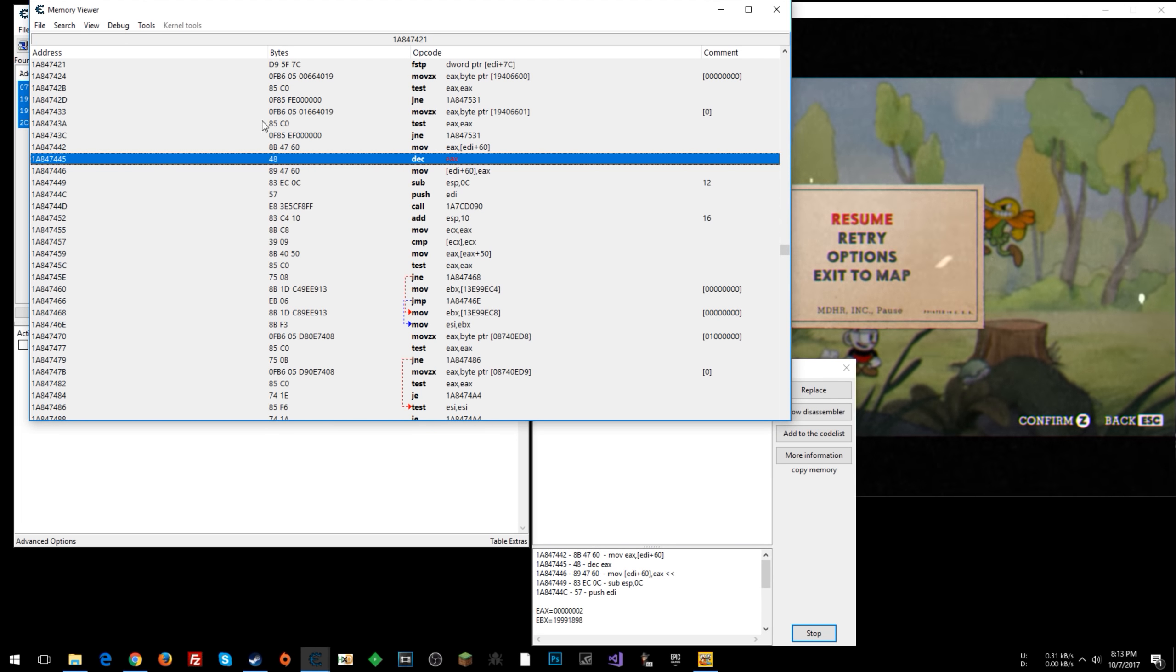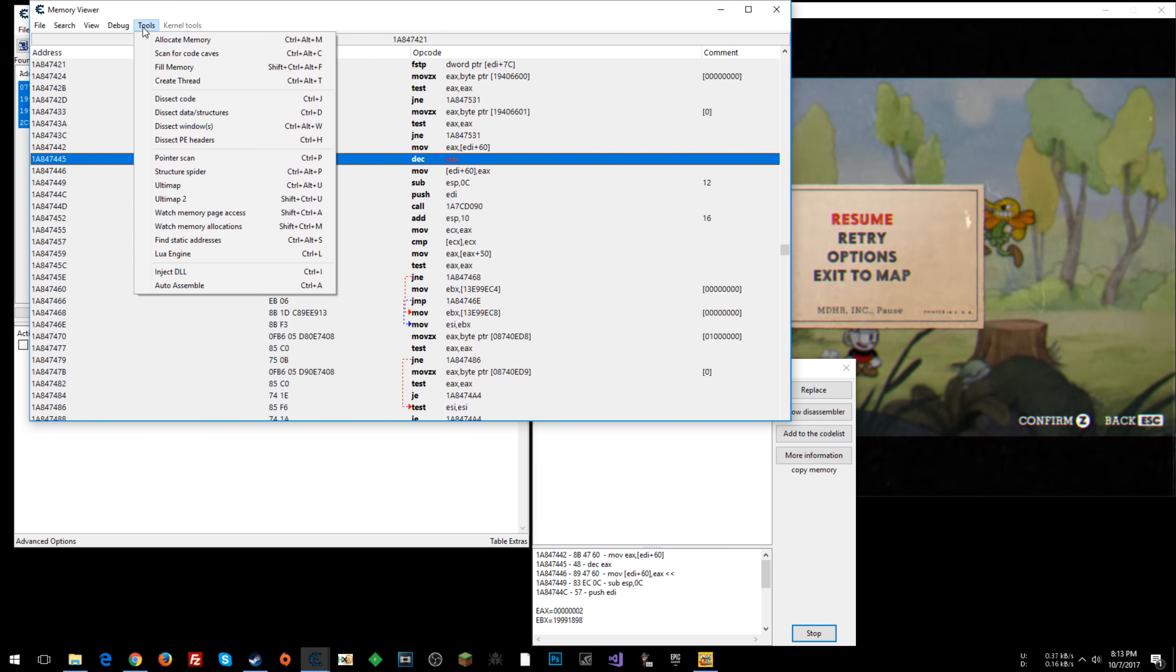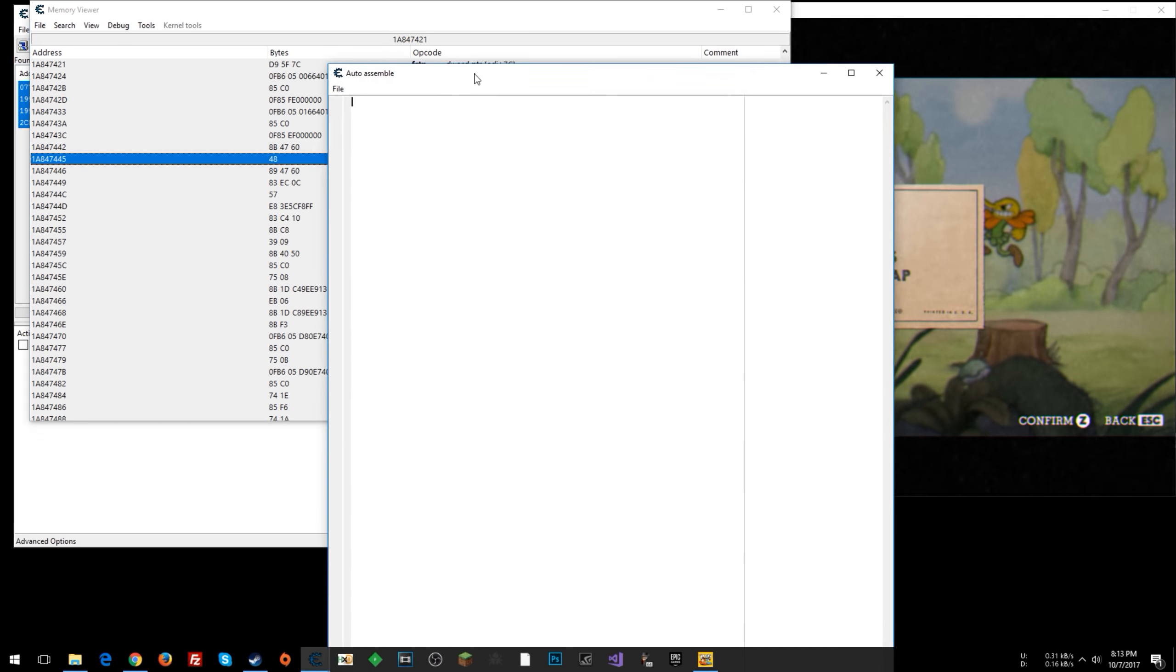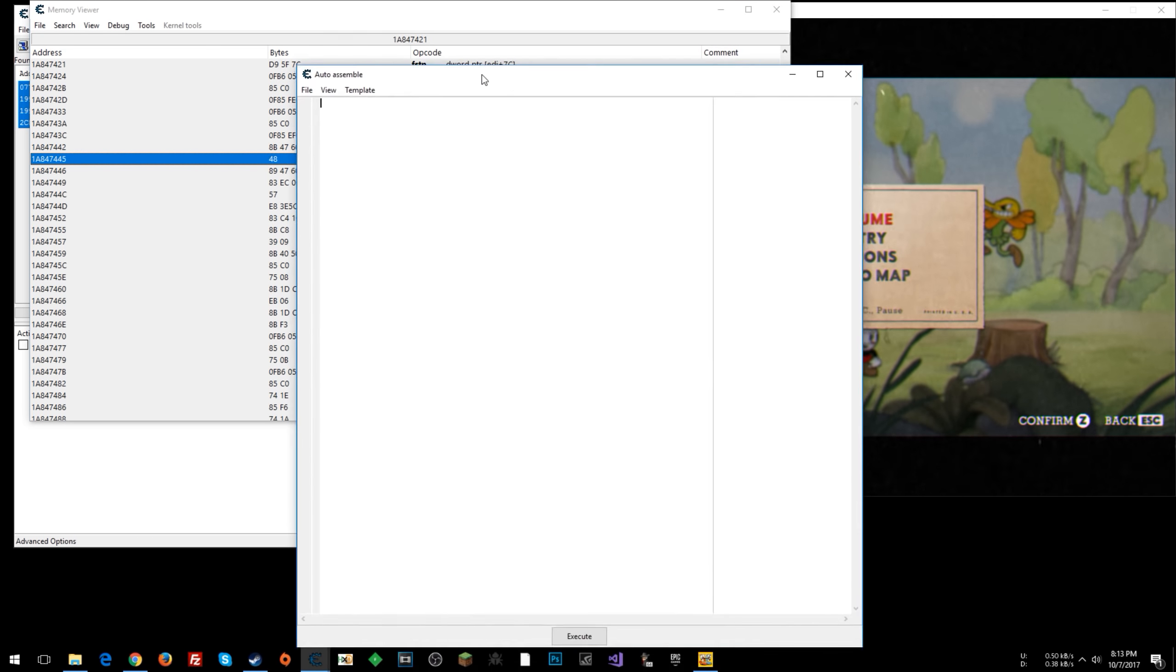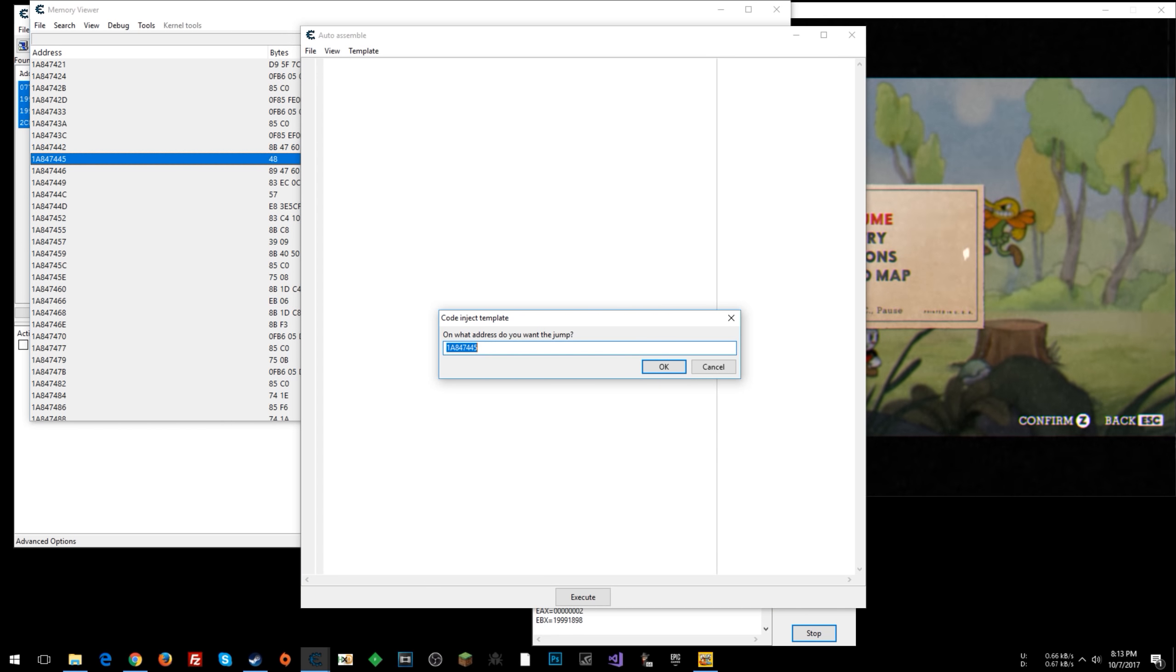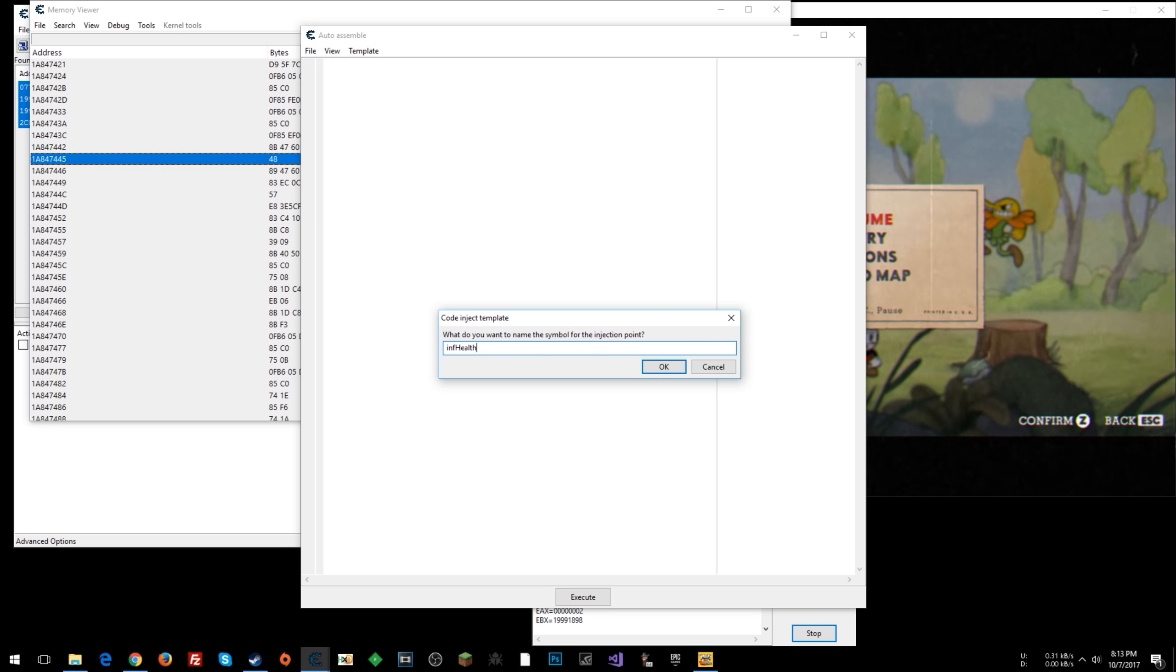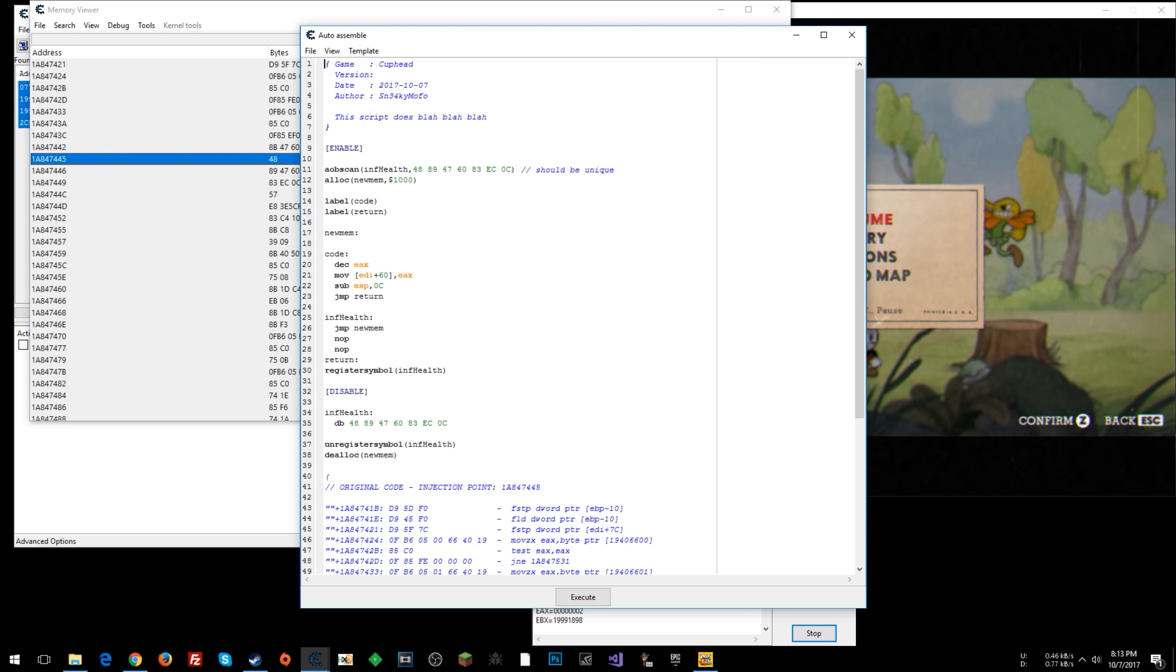So you can right click on that line that we changed and click restore with original code. And now what you can do is, while you have this line selected, you can click tools, auto assemble. All right. And then when this pops up, you can click template AOB injection. Just say okay here. And here you can put something like INF health. You don't have to. You can just keep what was there if you want.